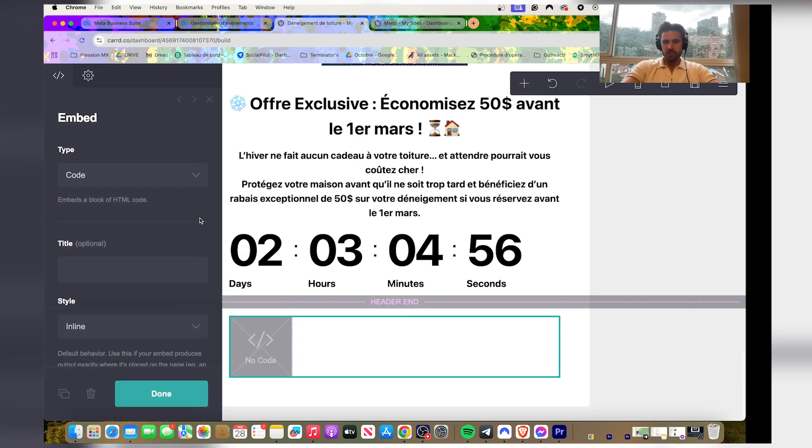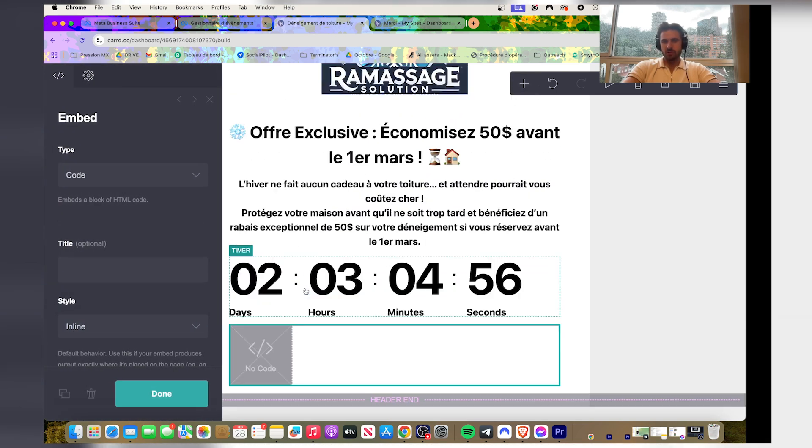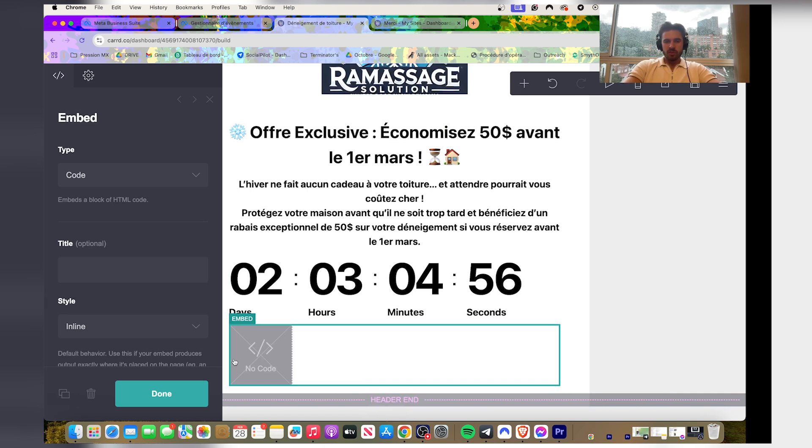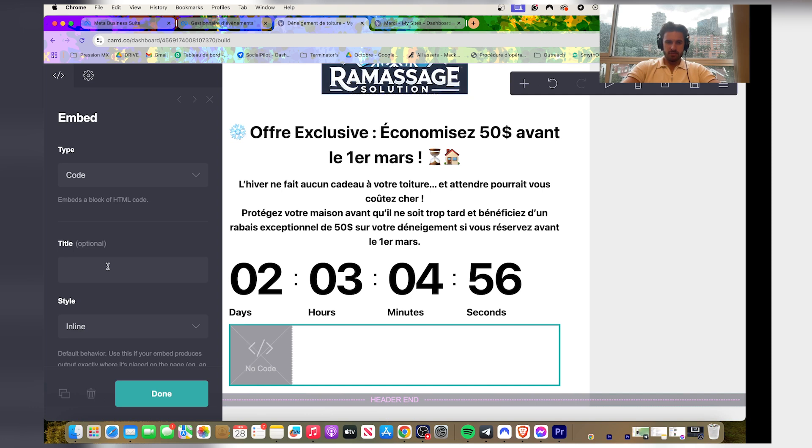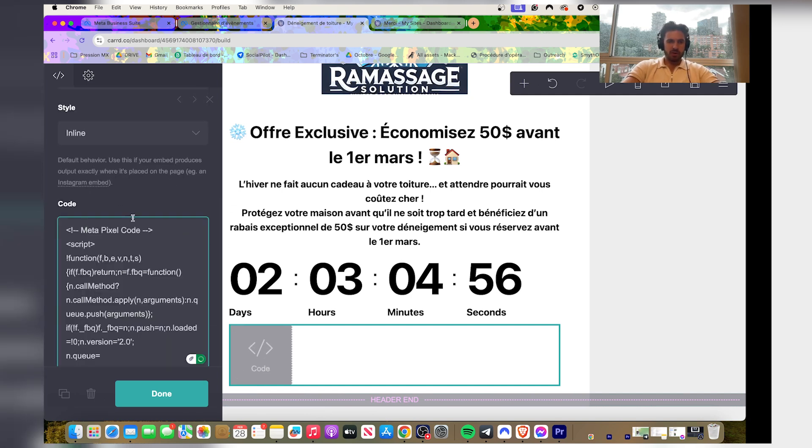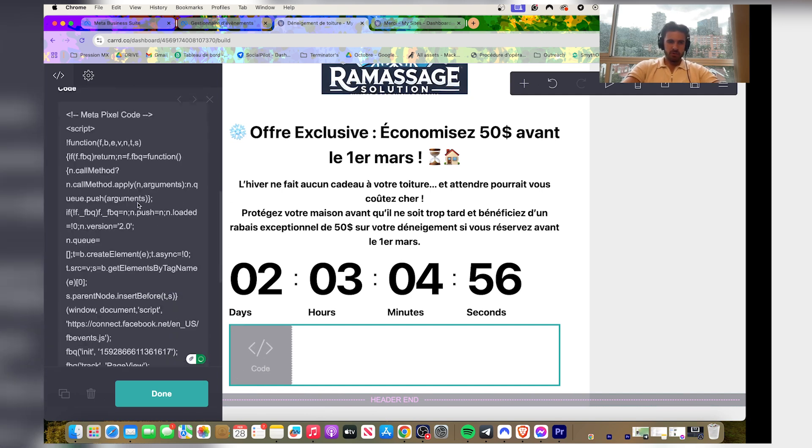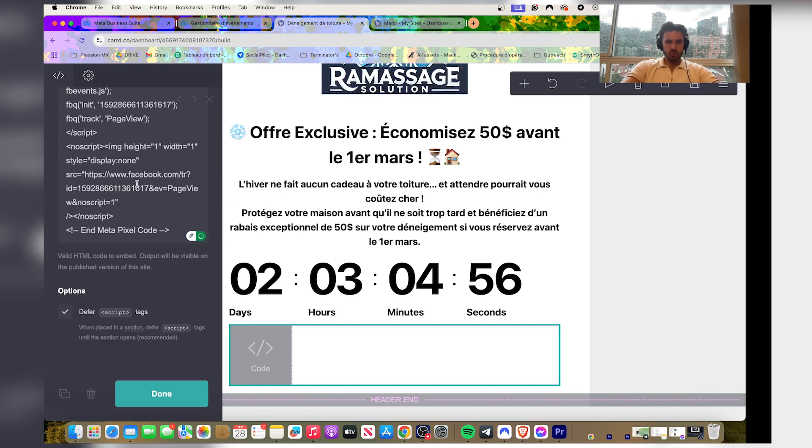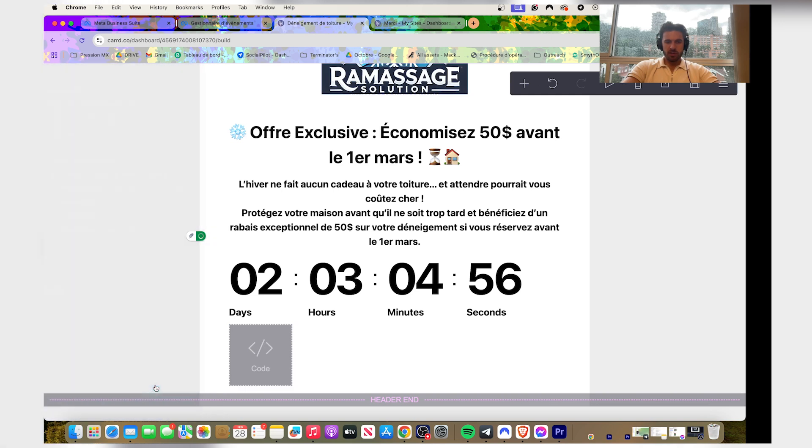This is a paid version but it's kind of cheap. So this is the code, right? You always put the code on top of the header. Then you're gonna go here, you're gonna copy that code. Cool, now click done.